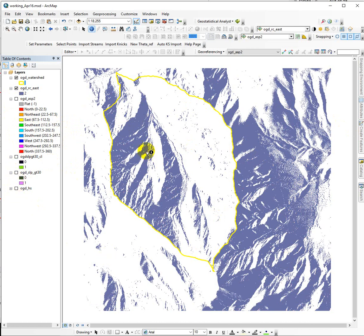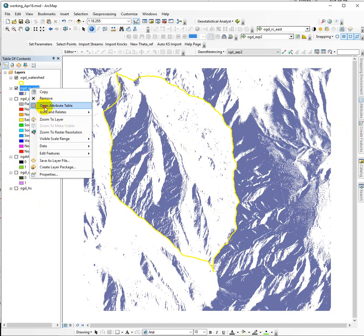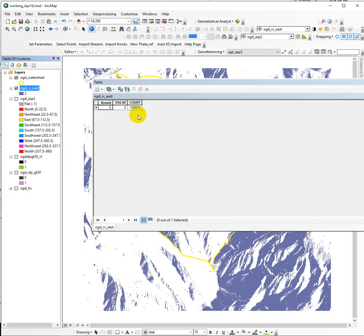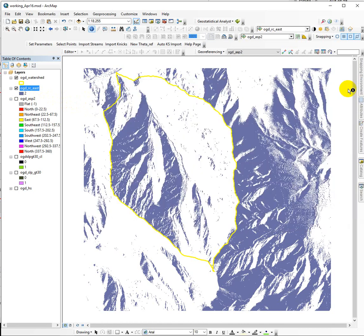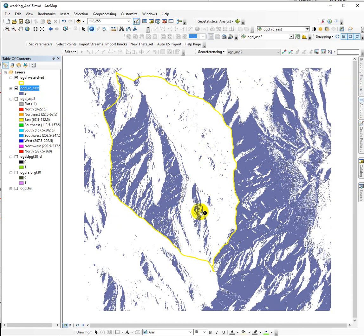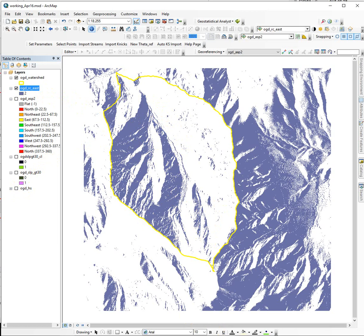If I look in the attribute table, it gives us a count for just the values of 2, which makes sense because that's all I have here. It's telling me we have 1,588,740 cells, and that's how many cells in this raster have eastern facing slopes. But we're only interested in the eastern facing slopes inside the watershed, so we have to clip it. We can use the extract by mask tool to get just the stuff inside the watershed.